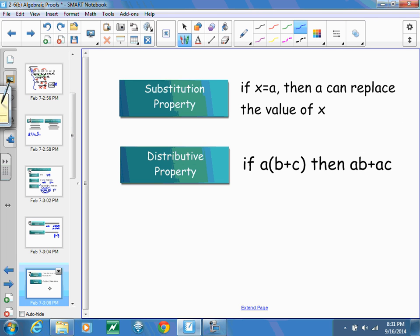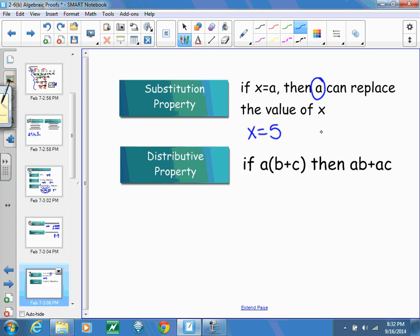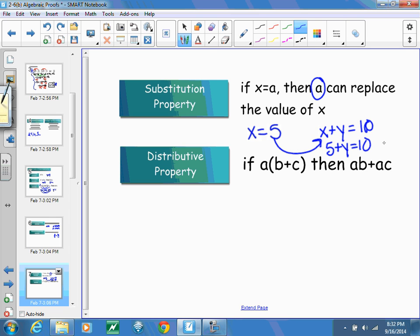The substitution property allows you to replace a value. If X equals A, you can replace X with A at any time. For example, if X equals 5 and X plus Y equals 10, I can substitute 5 in for X to get 5 plus Y equals 10, and see that Y equals 5. If we know one answer, we can plug it in at any point. That's substitution, and it also works when combining like terms or simplifying.